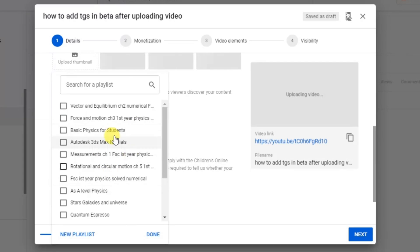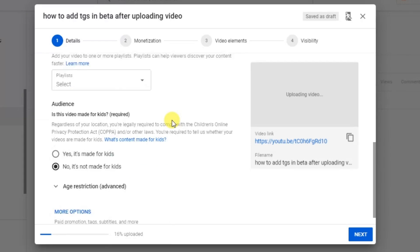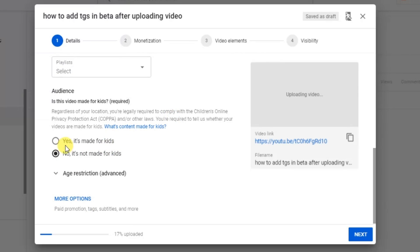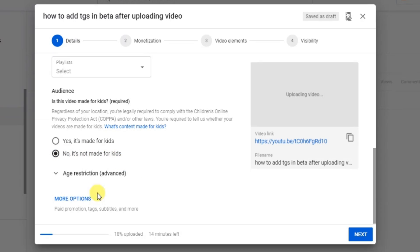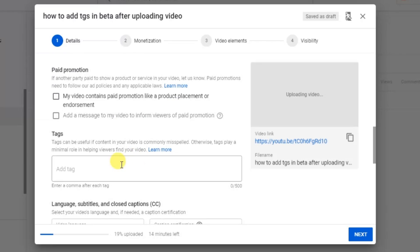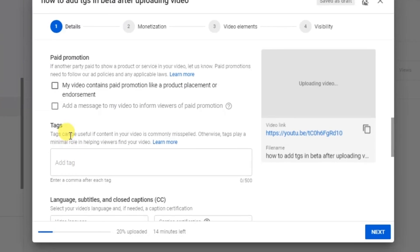If you want to add your video to a playlist, select the playlist from here. You also have two options: 'Yes, it's made for kids' or 'No, it's not made for kids.' I have selected the second option. Down here you will see the 'More options' section — after clicking on it you will find many more options.